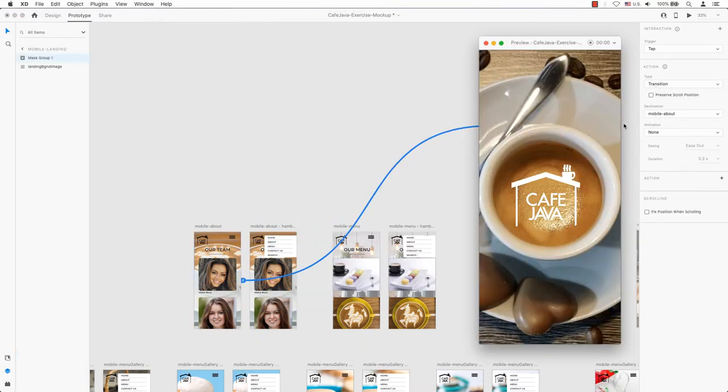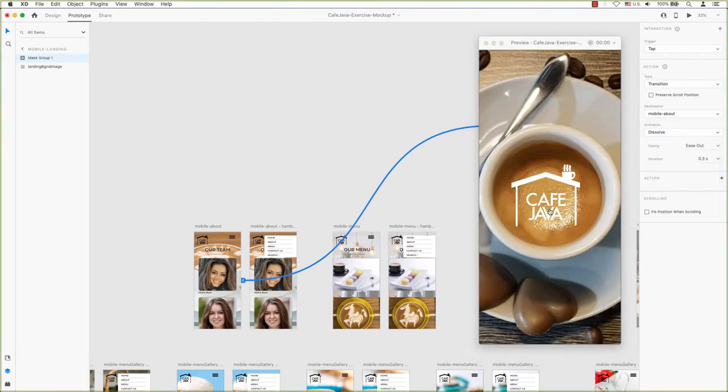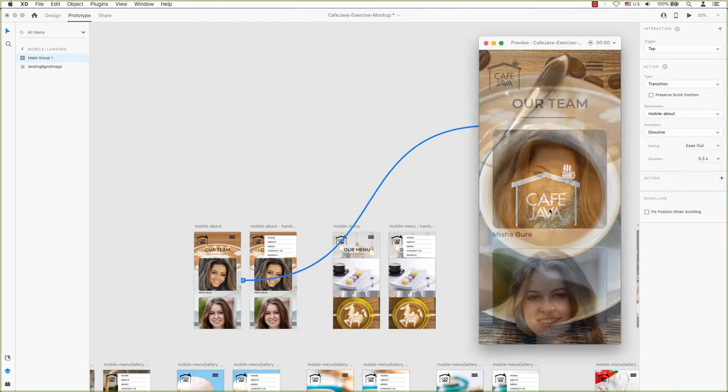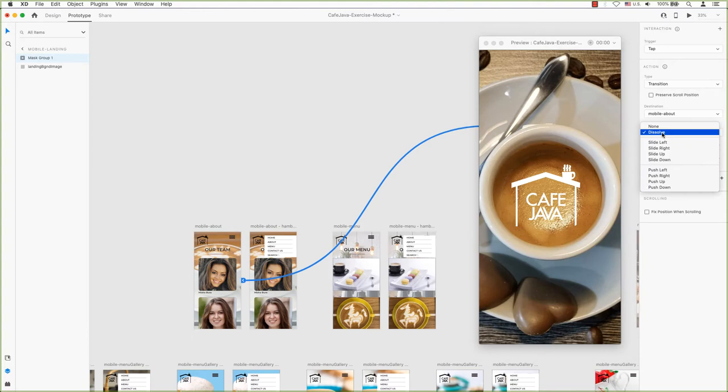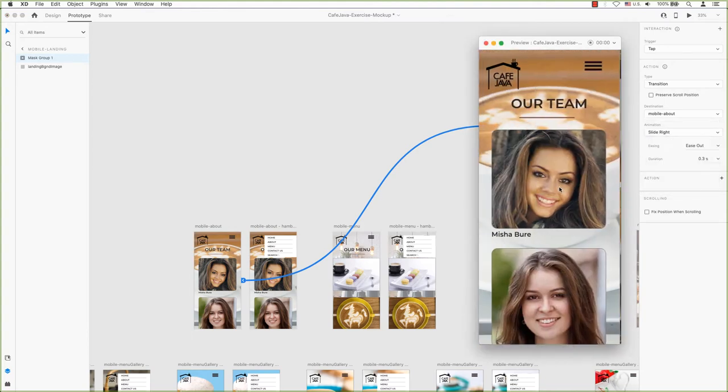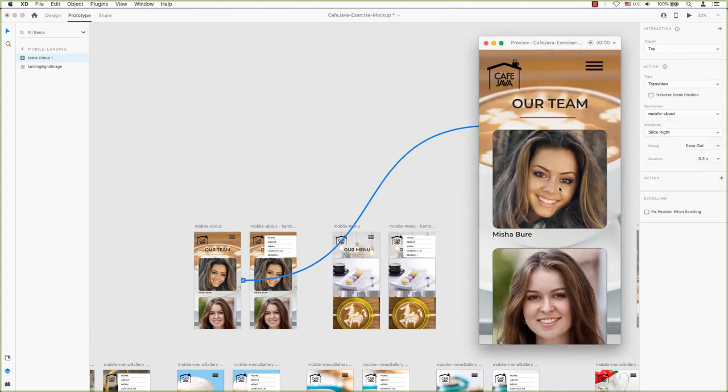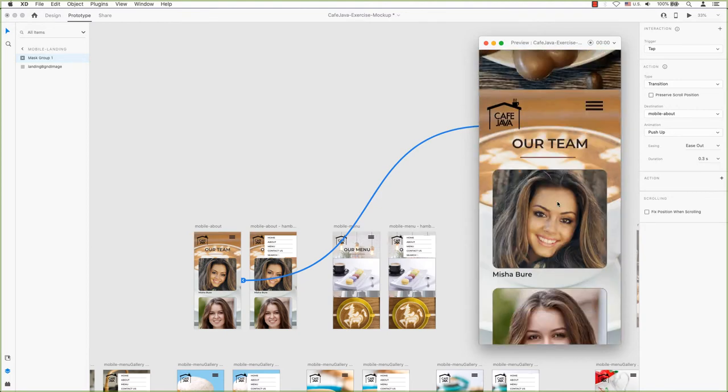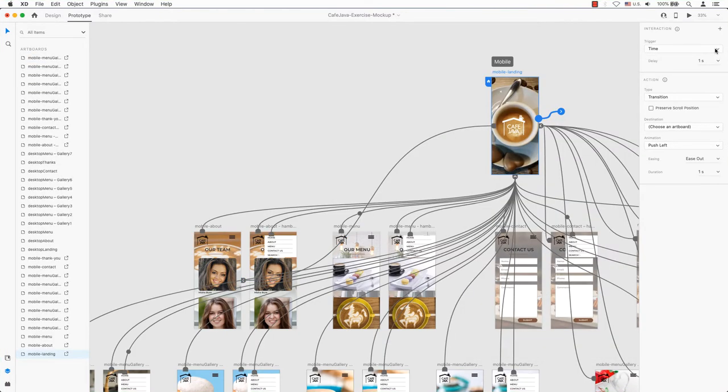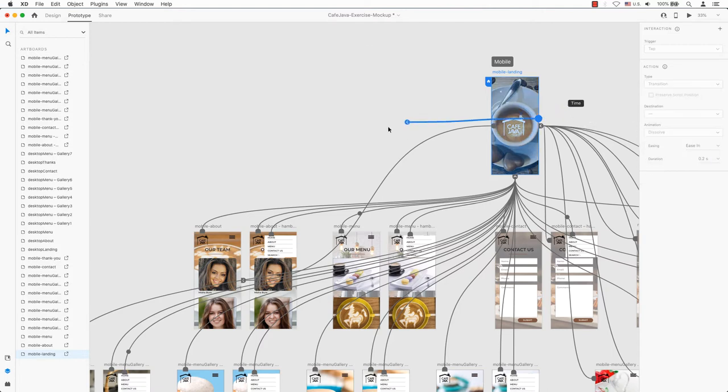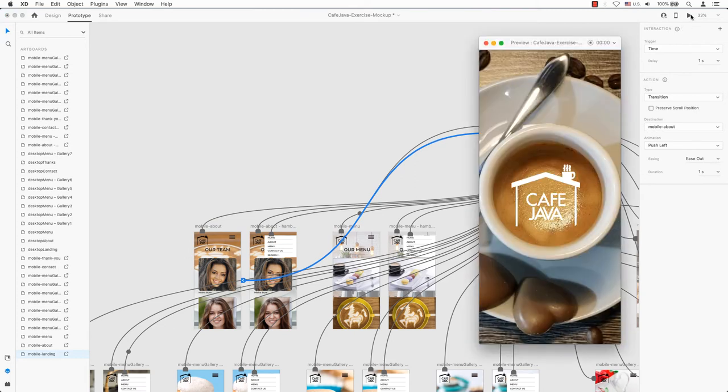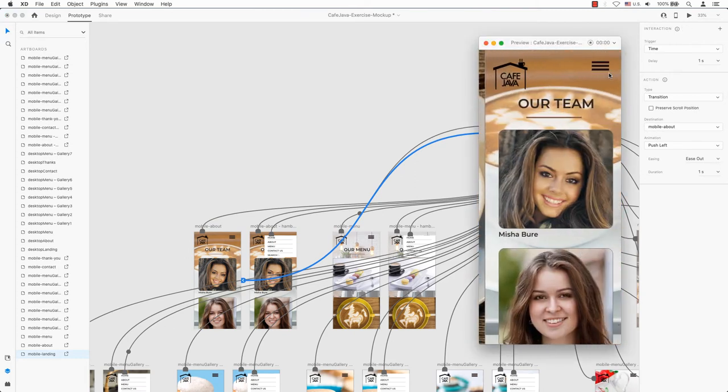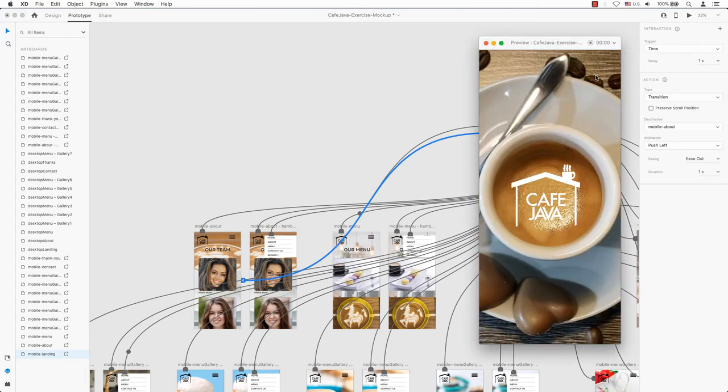On the basic side, none will give you a quick cut to the next artboard, while dissolve will fade from one to another. If you want a touch of motion, a slide or push will work. Slide overlaps the first artboard, while push will push it away. Let's try push left, nicely set it into play and choose the easing option. Since we don't want users to be waiting around too long, we want something pretty quick, somewhere around a second. Let's test this out and see it in action.